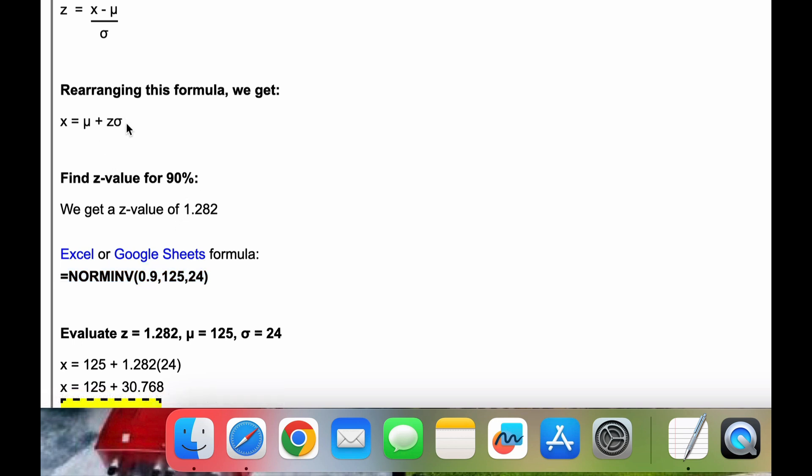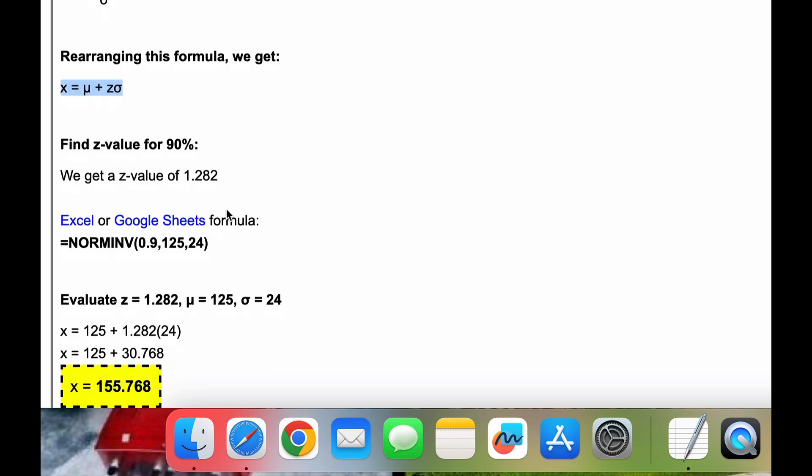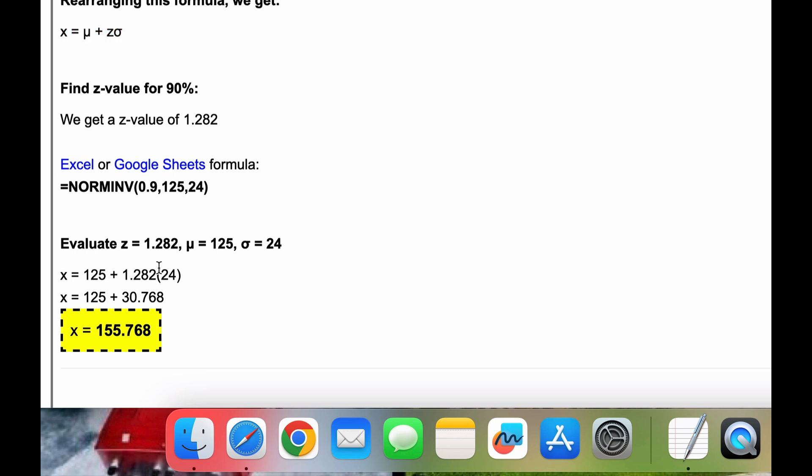And then once we have the z value, we already plugged in our mu and sigma value here. So we bring that down and plug in these three values. And when we do that, we evaluate, simplify, and we get x equal to 155.768.